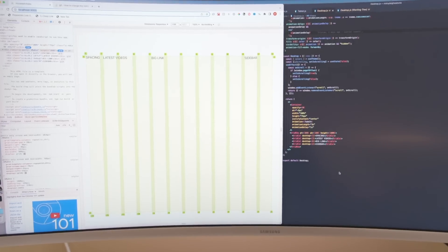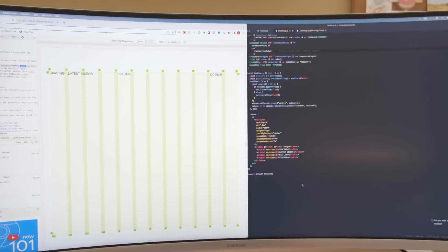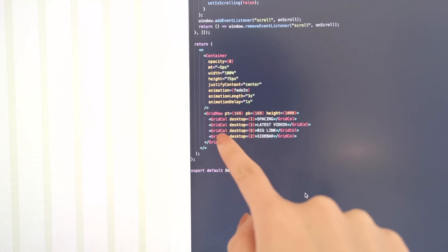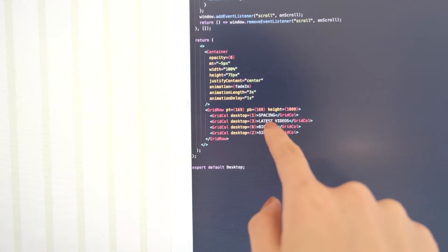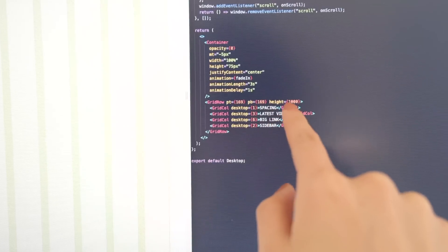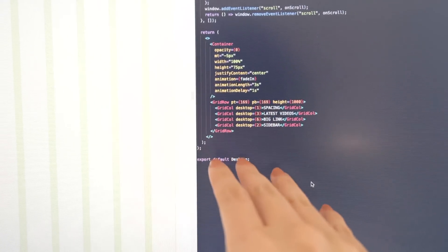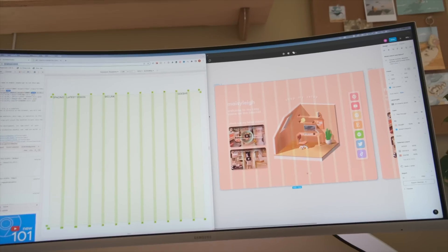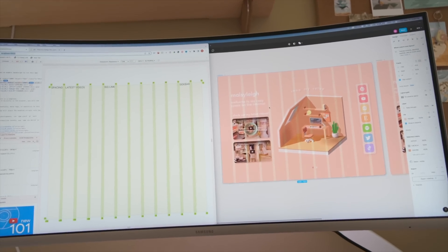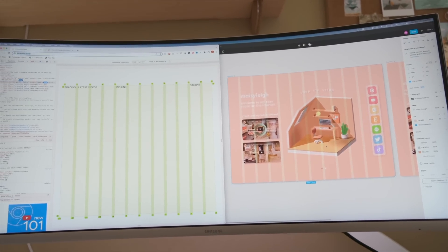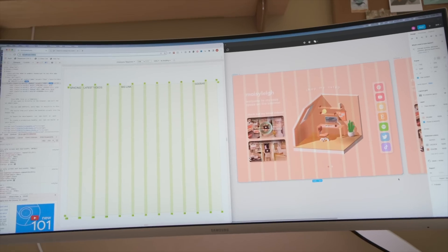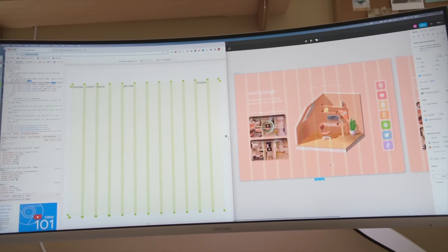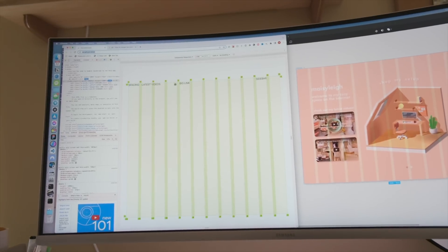So this is what everything looks like so far. Over here I have my rows and my columns and I just put filler text for now just to give the structure for the website.